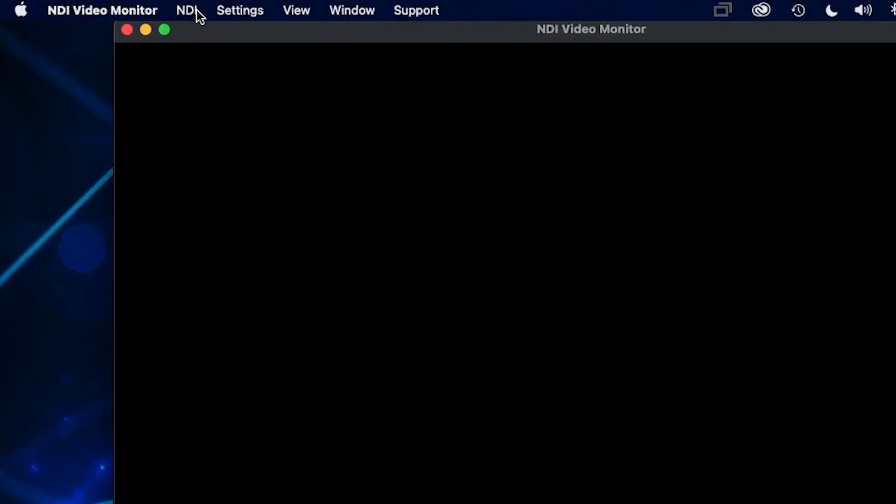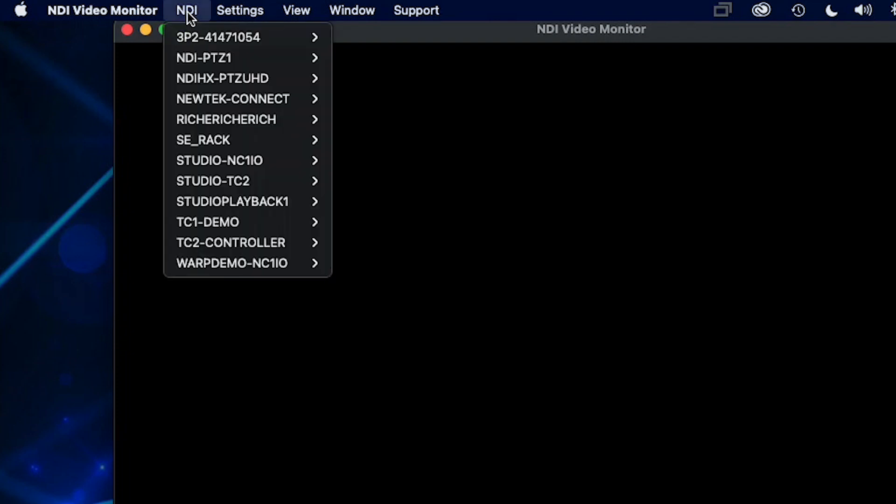Go to the top of the screen to access the different options available to you. You can select a video source broadcasting over your network by selecting NDI. The drop-down will show you the available devices on your network.